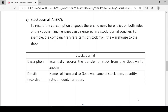Once again: Stock Journal shortcut key is Alt+F7. It is used to record the consumption or transfer of goods where entries on both sides are not needed. For example, if a company transfers goods from warehouse to shop, it will be automatically recorded on both sides — warehouse as well as shop — through the stock journal.